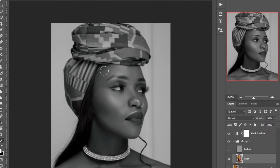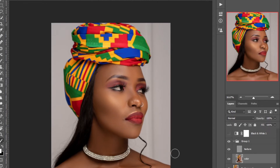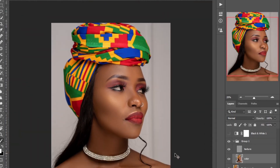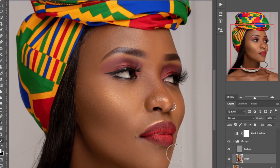I feel this already looks okay. Disable the black and white layer — this is looking nice. Enable the texture layer and you can see you have a fully retouched image.